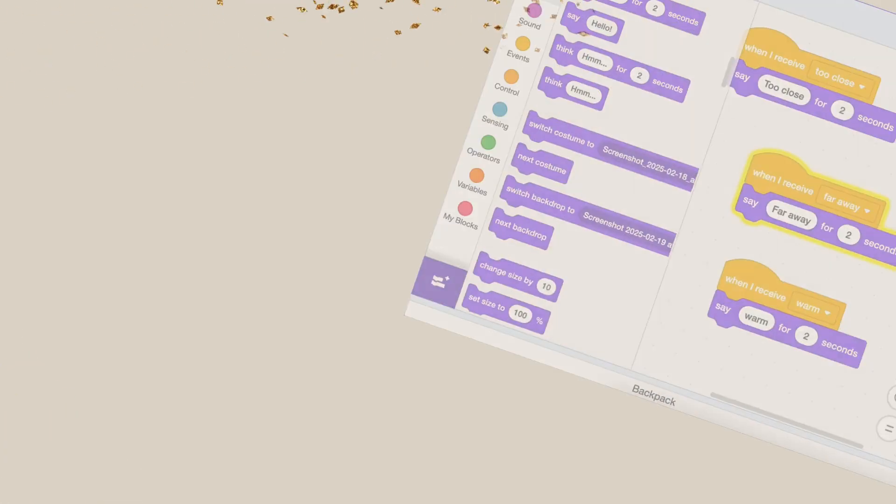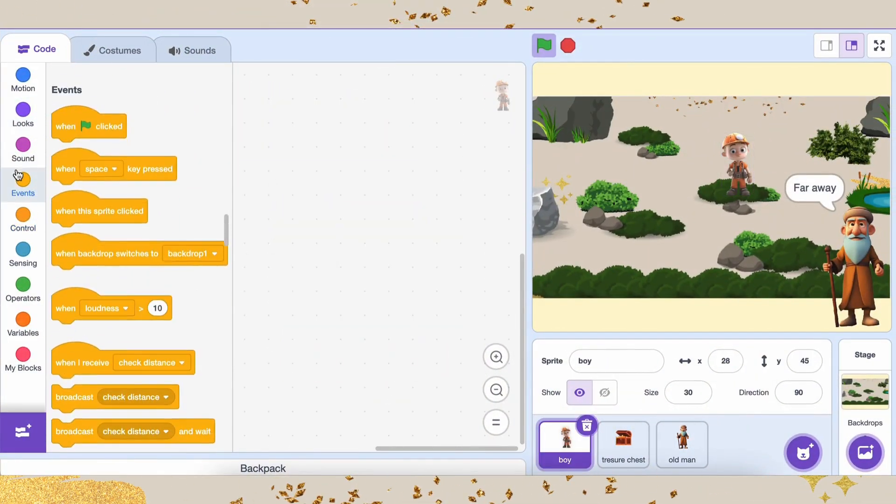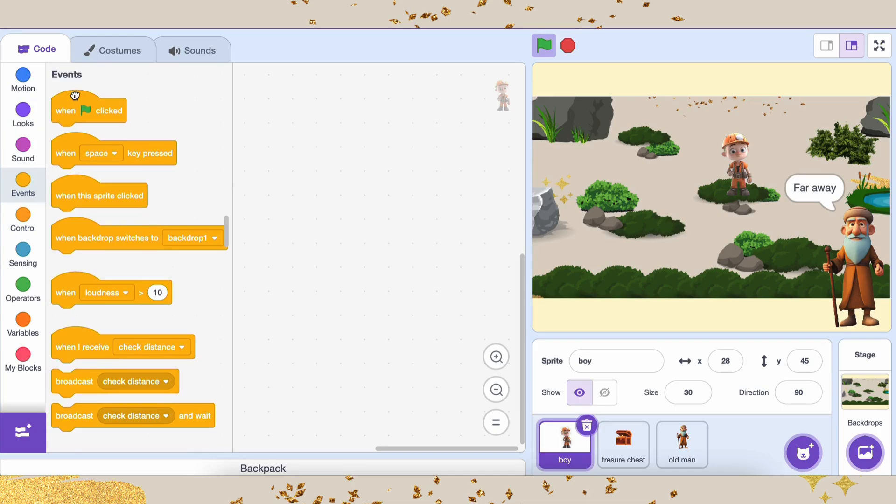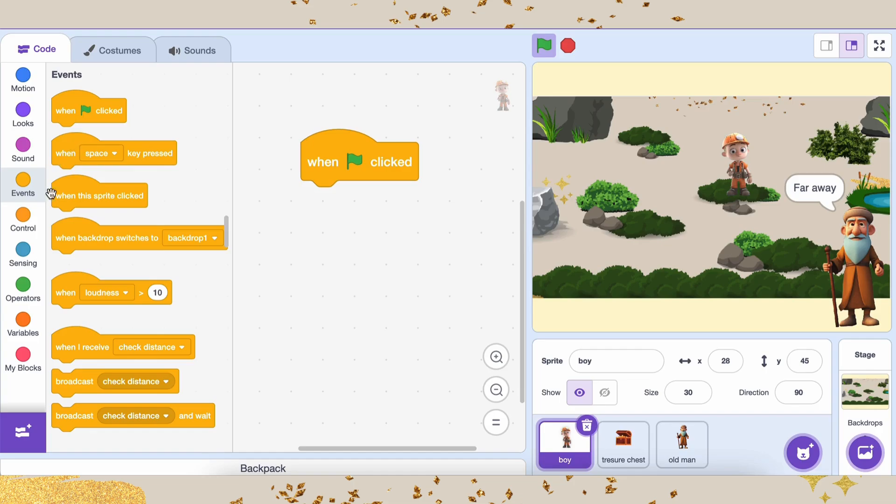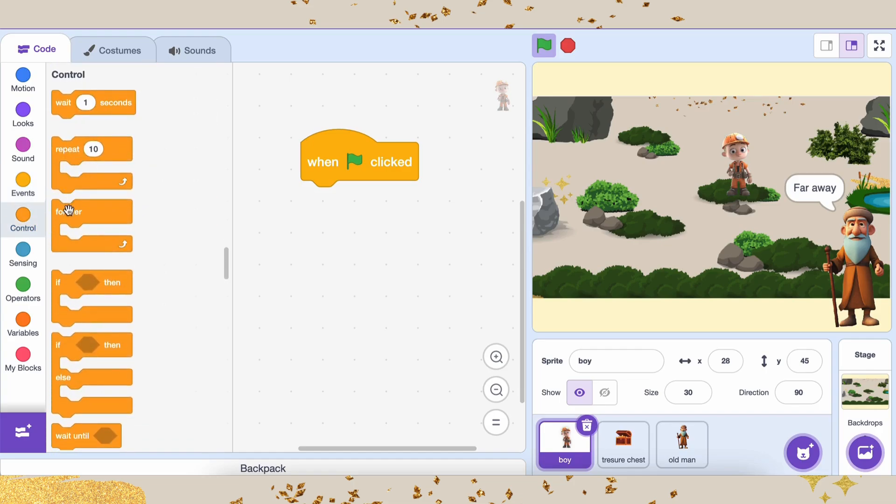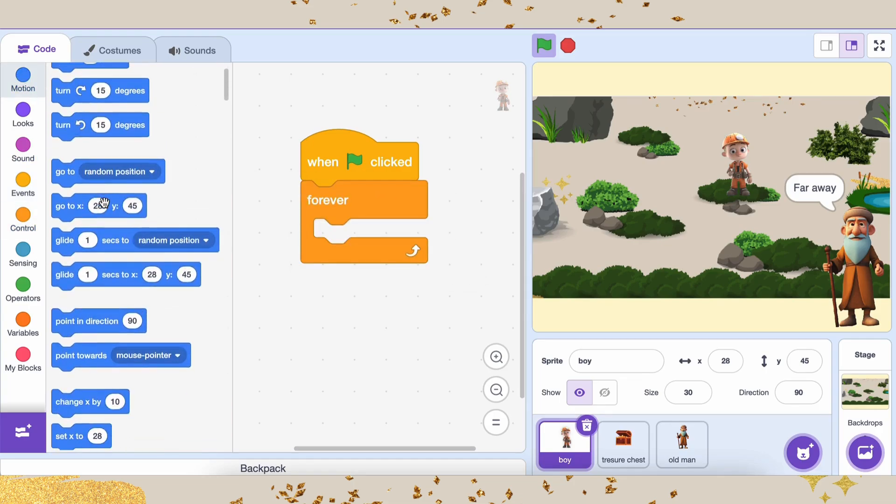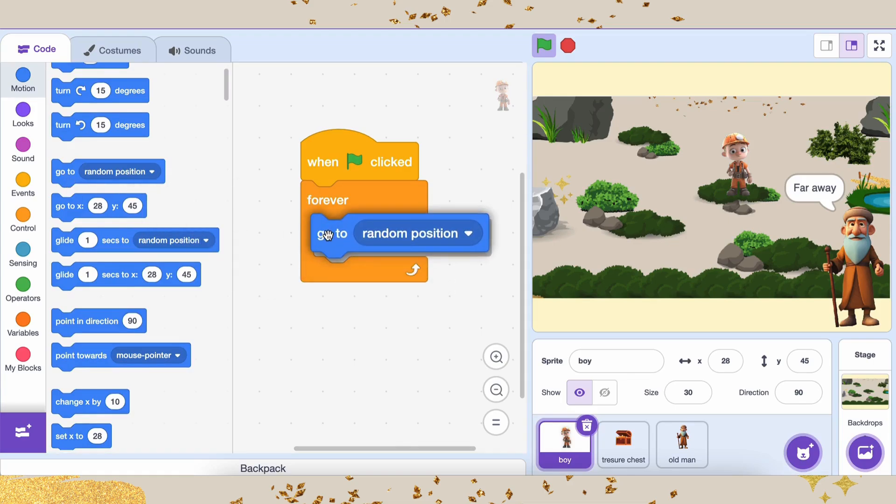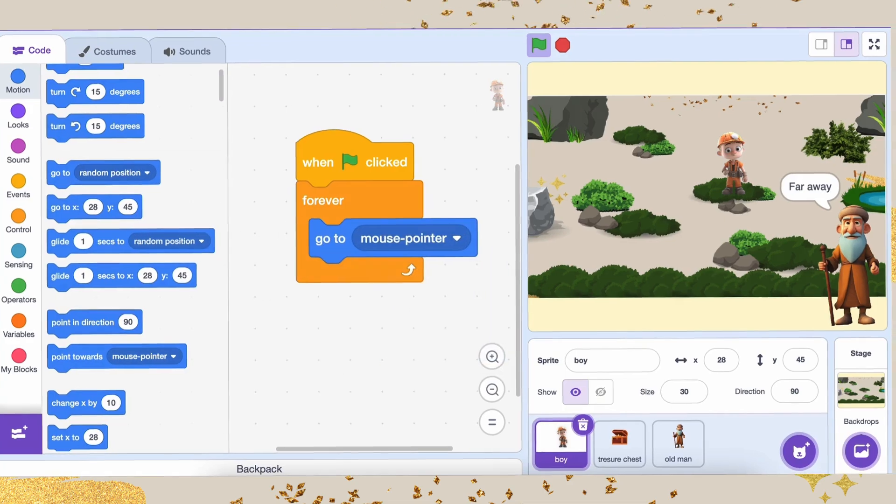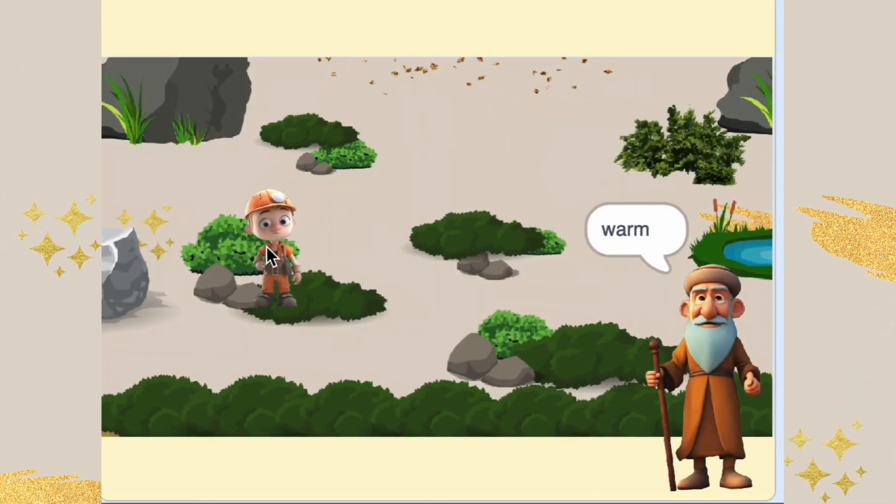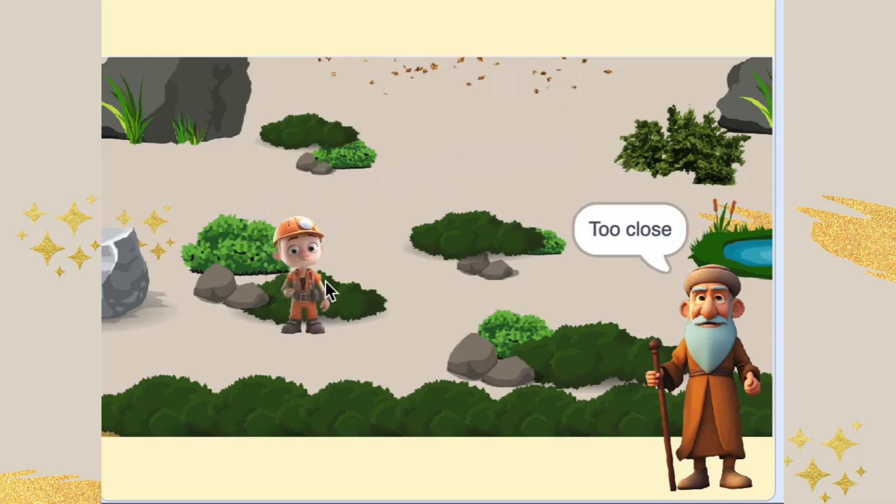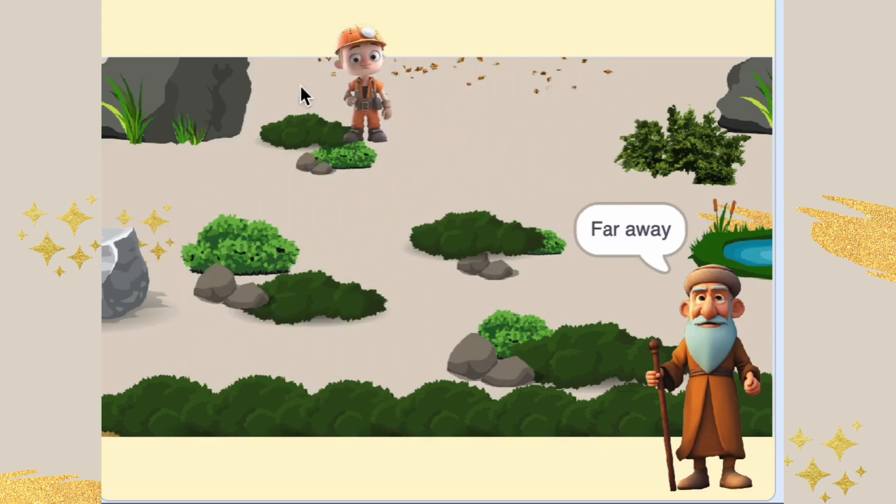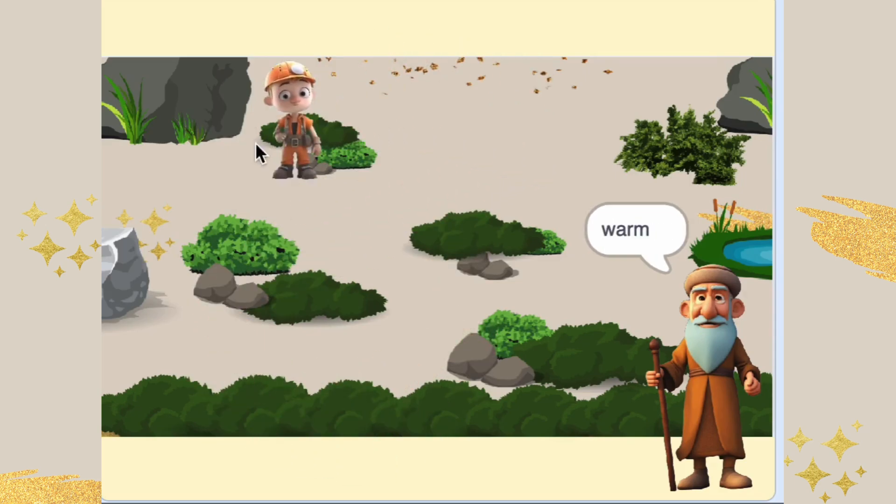We want the boy sprite, Atlas, to follow the mouse pointer continuously during the game. This will make it feel like the player is controlling the boy by moving the mouse. Add When Green Flag Clicked. Add Forever Loop. Inside the Forever Loop, we want the boy sprite to continuously follow the mouse pointer. This loop ensures that as long as the game is running, the boy will stay in sync with the mouse. Go to Mouse Pointer. The Go to Mouse Pointer block makes the boy sprite move to wherever the mouse pointer is on the screen. This block will make the boy follow the mouse.